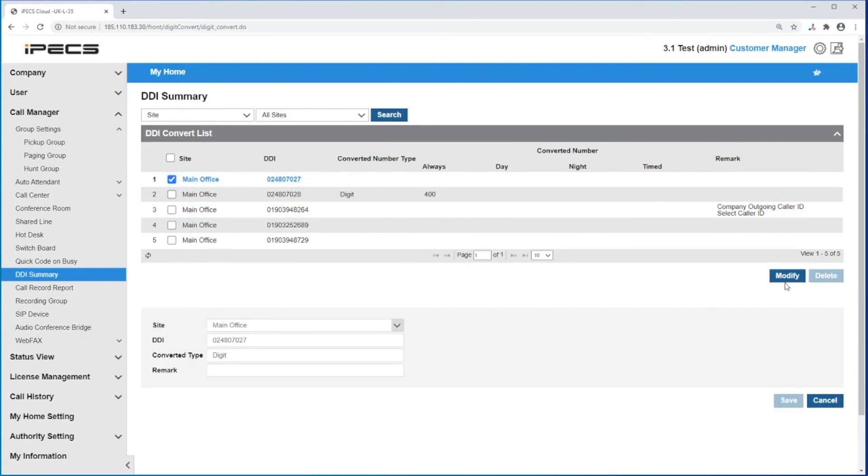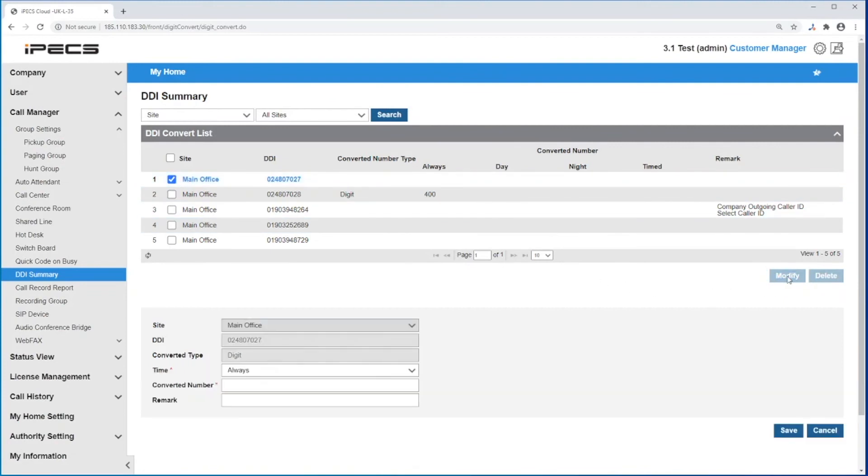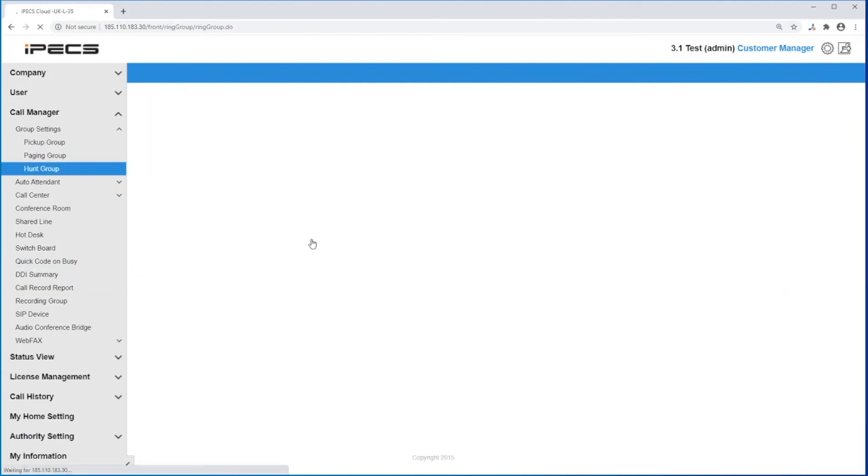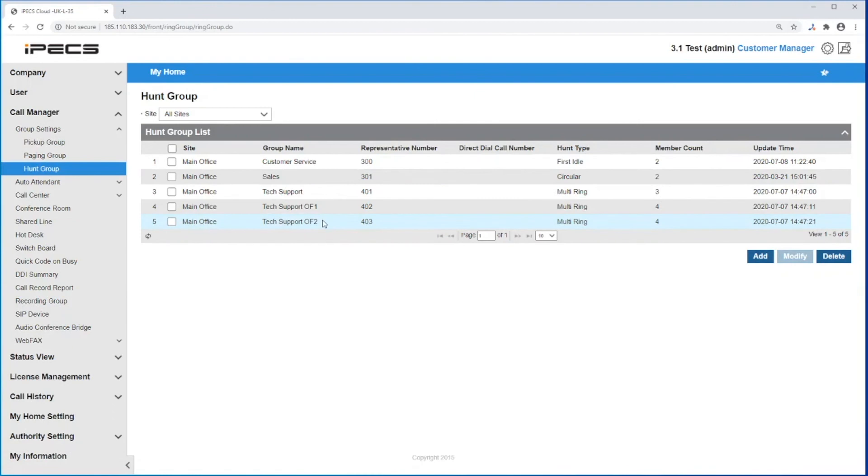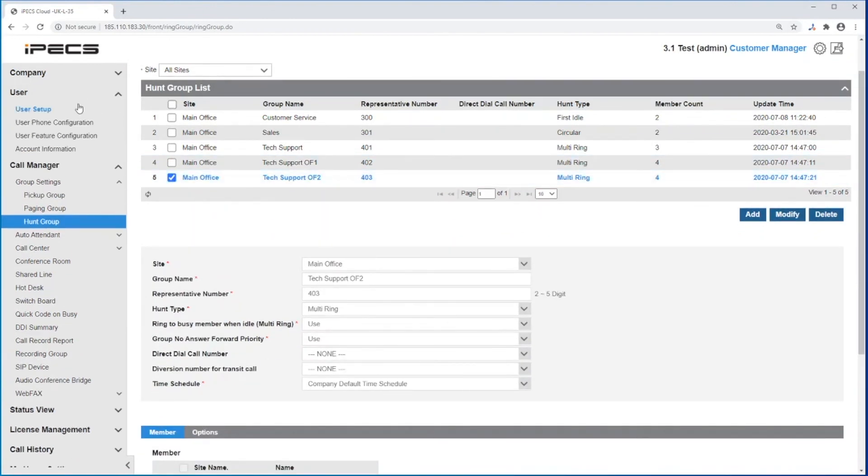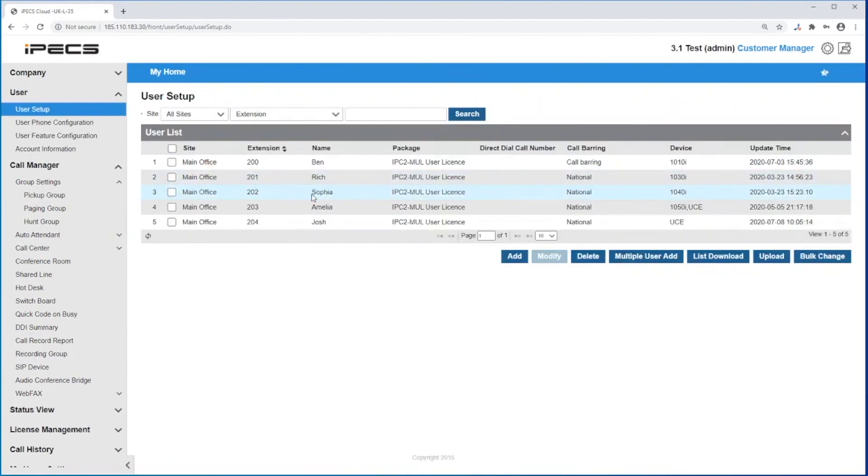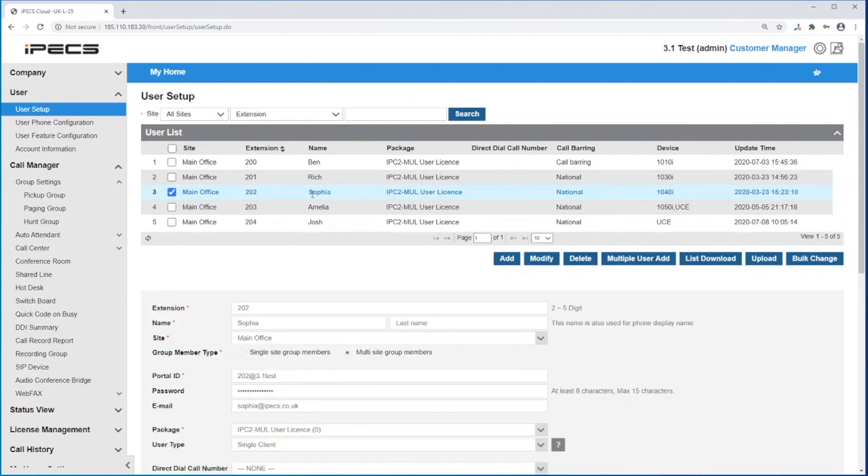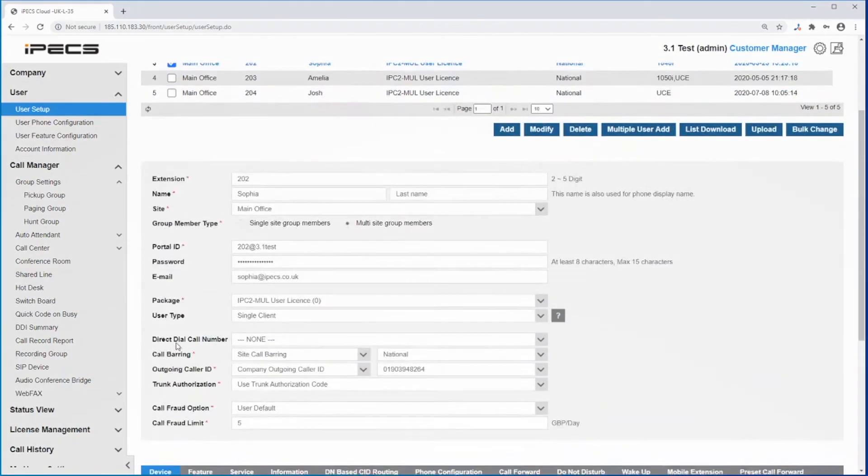You can assign a DDI in the DDI summary or under the direct dial call number field under various places in the system, for example hunt groups and user setup. Setting the direct dial call number to none means all the changes will be done via DDI summary.